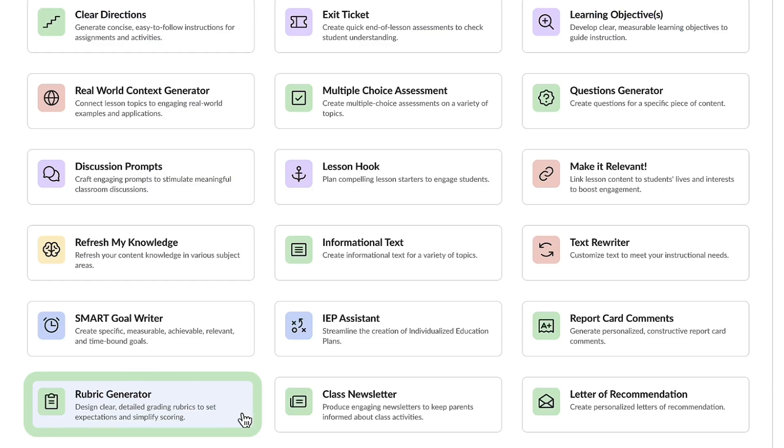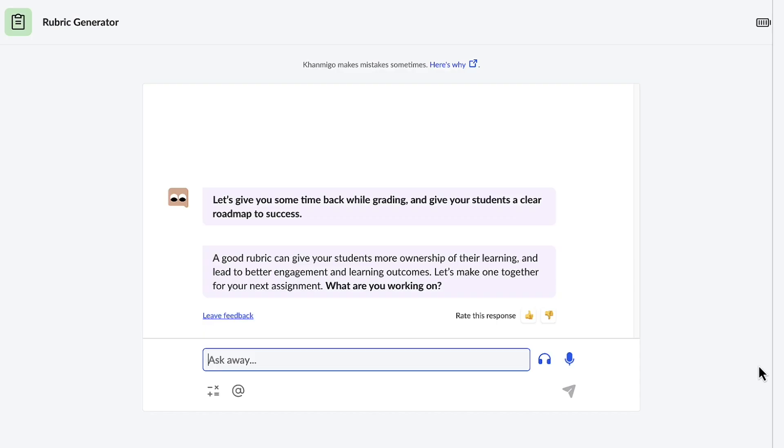The rubric generator is another invaluable tool for substitute teachers. It empowers them to establish precise, objective grading criteria. This not only ensures fairness, but also guarantees consistent evaluations, maintaining educational integrity, even in the absence of the regular teacher.